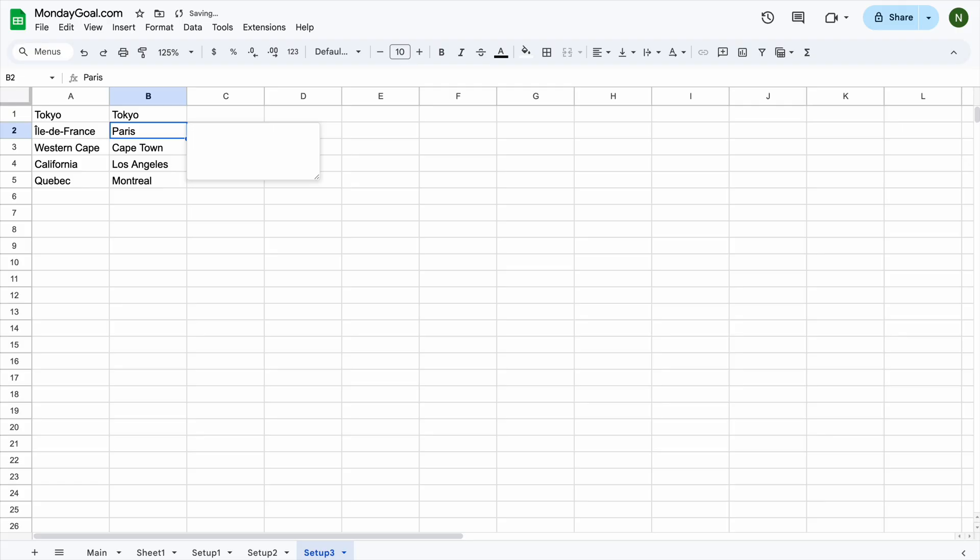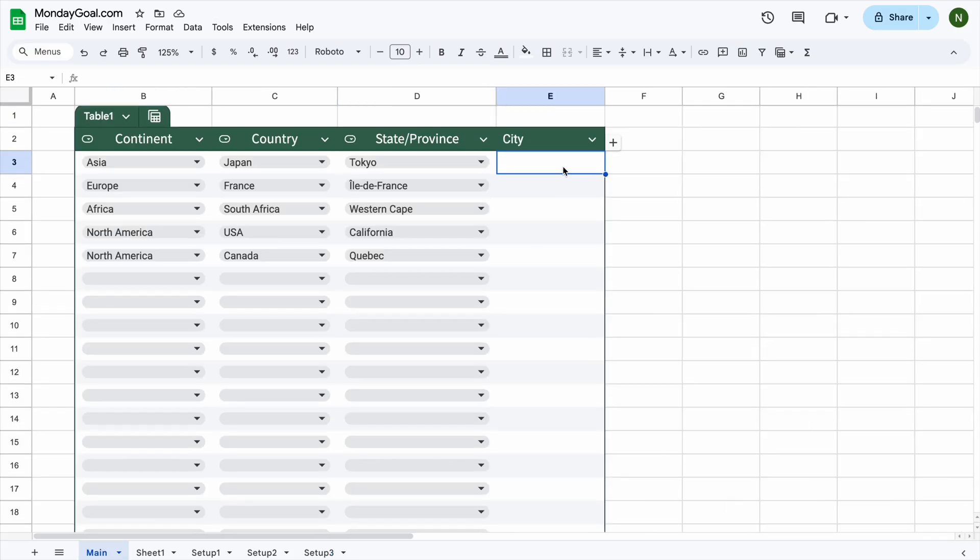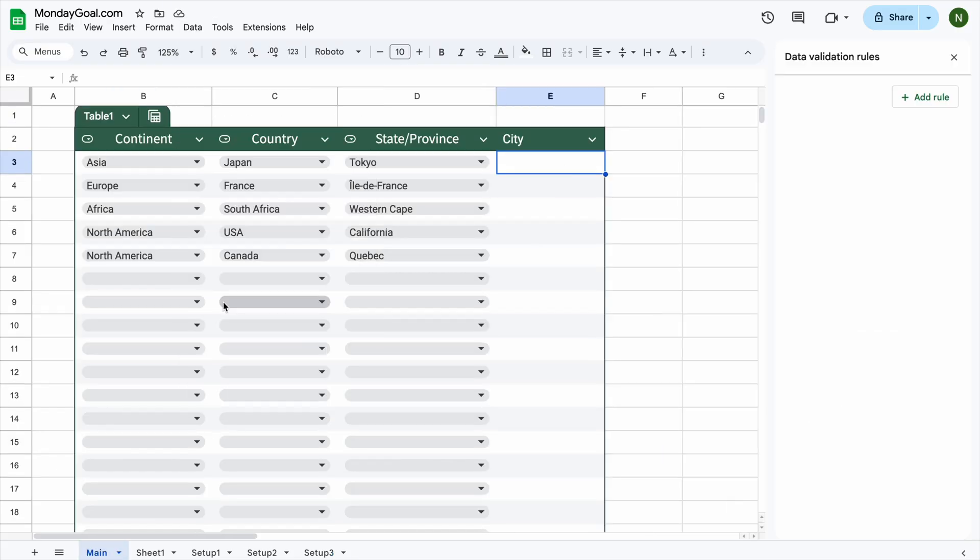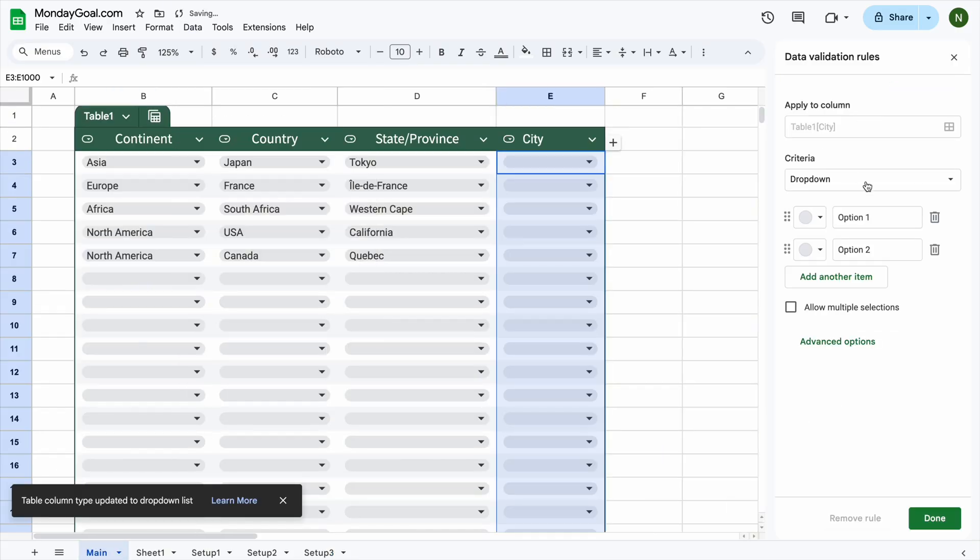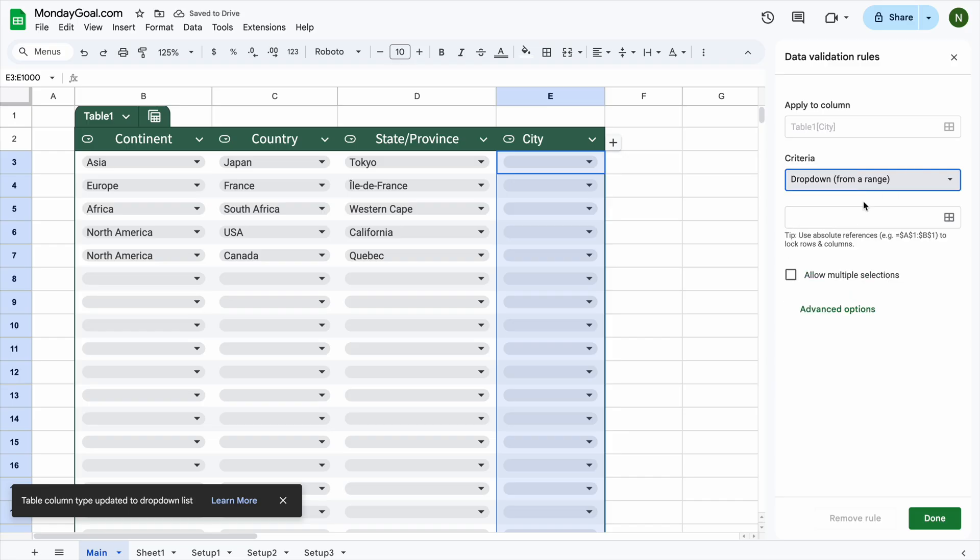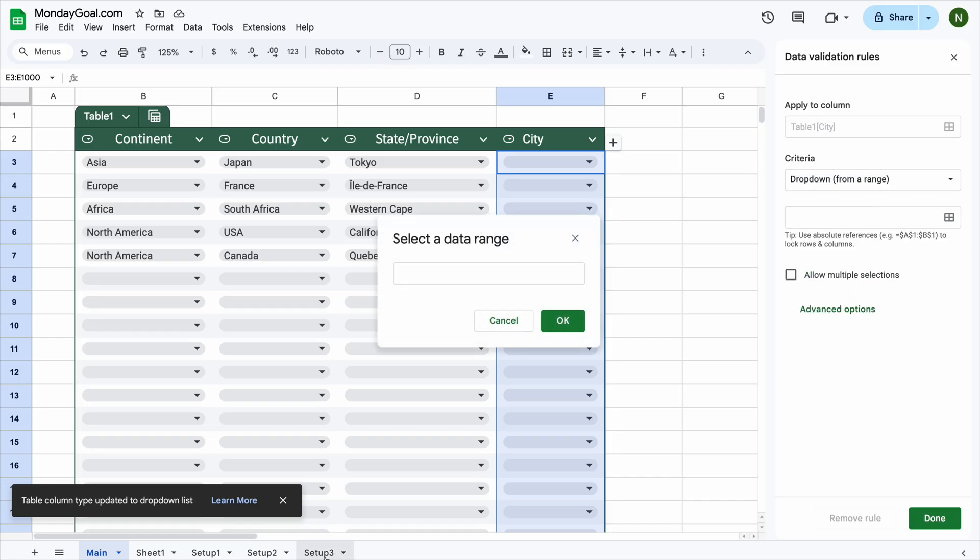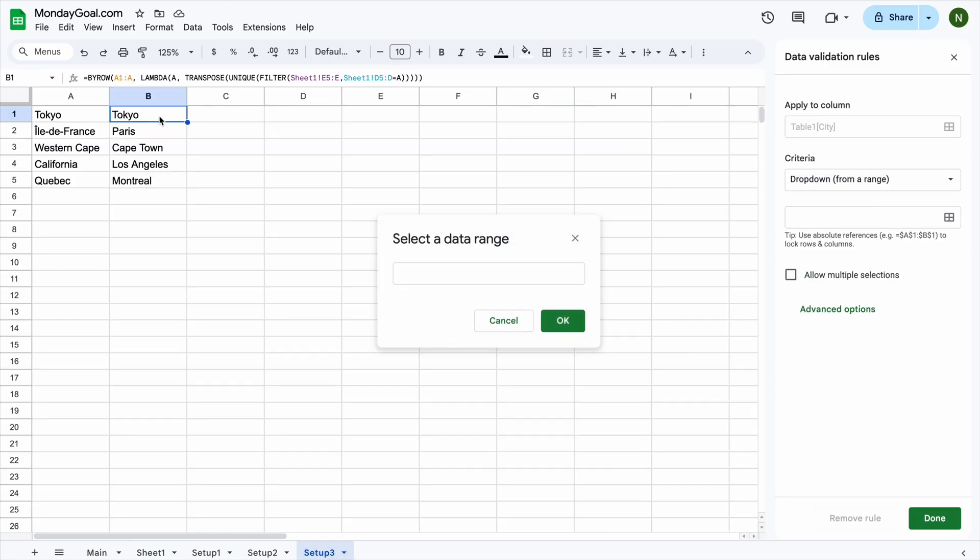For the fourth drop-down, we'll just repeat the same steps as before. Data validation, add rule, drop-down from a range. Select this range, remove the letter C, and add an equal sign.